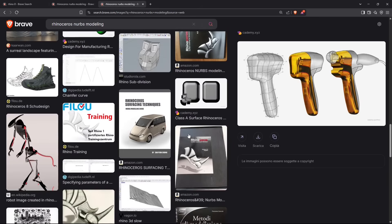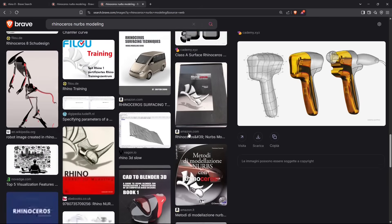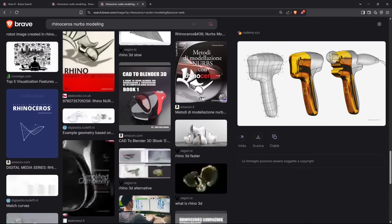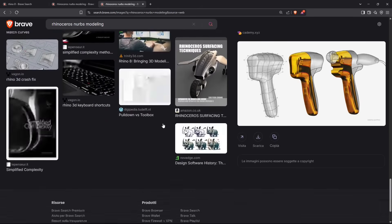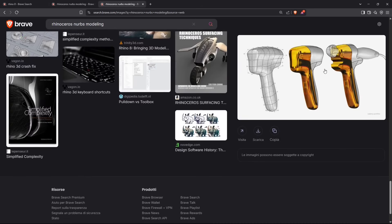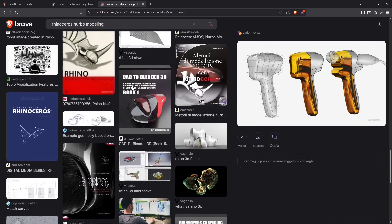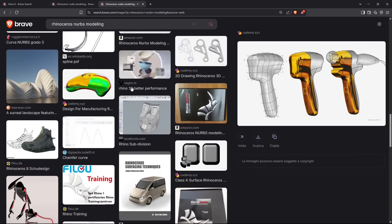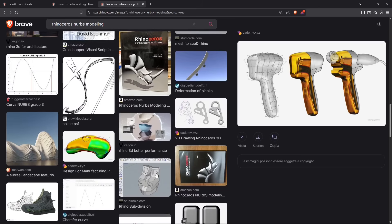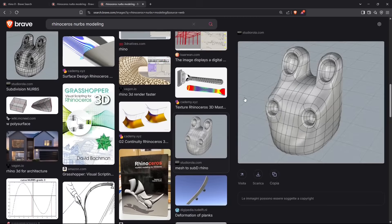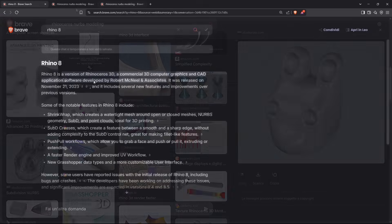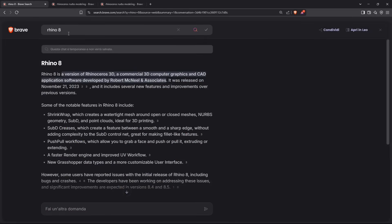It creates really complex 3D models that can be printed or used as prototypes or rendered and used as concept design. You can create straight edges but also really soft shapes and it's pretty versatile.